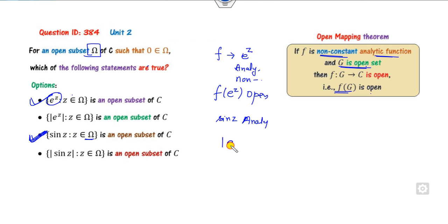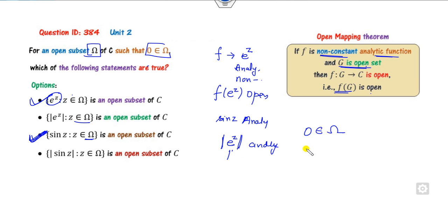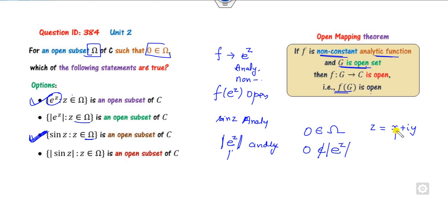Next, consider |e^z|. This is analytic and can never be zero since e^z ≠ 0 for any z. If zero belongs to Ω but zero cannot belong to the image of |e^z| (since |e^z| ≥ ... and e^z is never zero), then the image is still open. Because e^z is never zero, this is also an open set — correct.